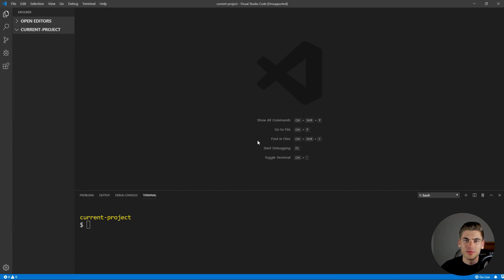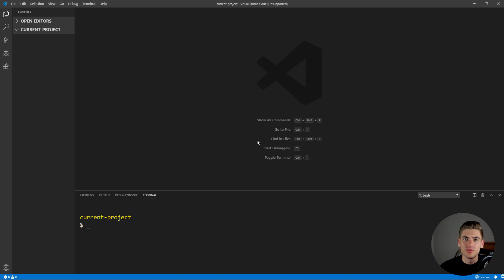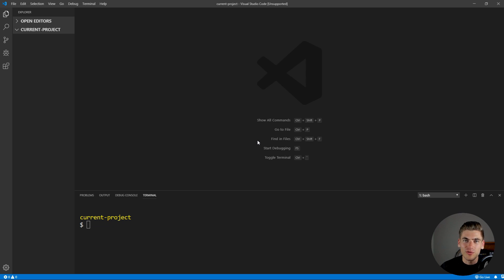Welcome back to Web Dev Simplified. My name is Kyle and my job is to simplify the web for you so you can start building your dream project quicker. If that sounds interesting, make sure you subscribe to the channel for more videos just like this one.